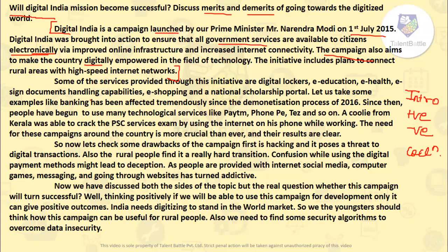The second paragraph consists of all the positive points. Some of the services provided through this initiative are digital lockers, e-education, e-health, e-sign documents, e-shopping, and a national scholarship portal. As a student you might know the scholarship portal, and you shop every day so you can mention e-shopping. E-education, e-health, digital lockers — tell whatever you know about what they have provided to us.